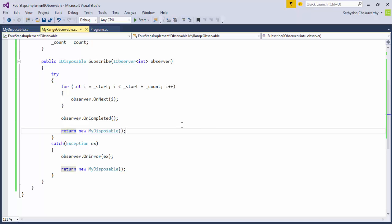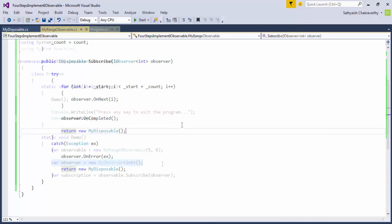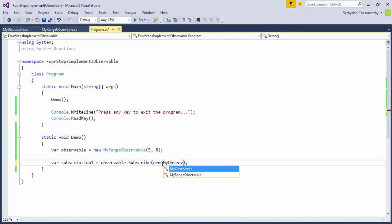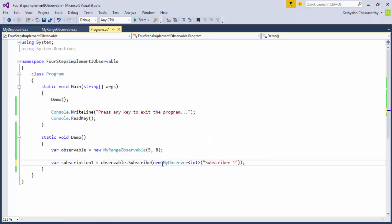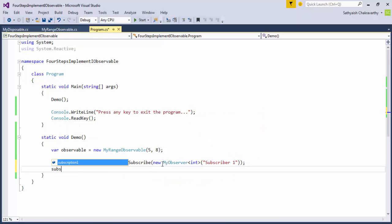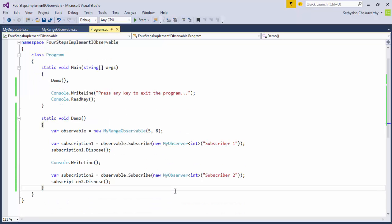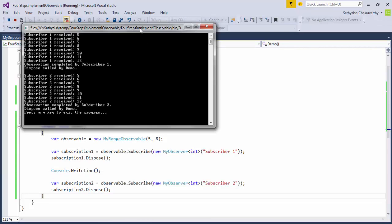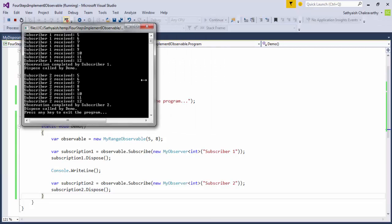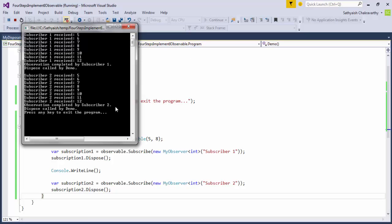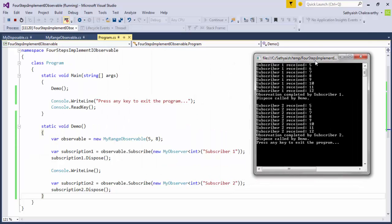Also, if a second observer were to subscribe to this immediately after the first one subscribes, the second observer would have to wait and would not even start to receive any notifications until the first observer had received all of them. Let's demo that. To illustrate, I'm going to make two subscriptions to our observable and we'll see when we run this code that they both serially get the notifications.